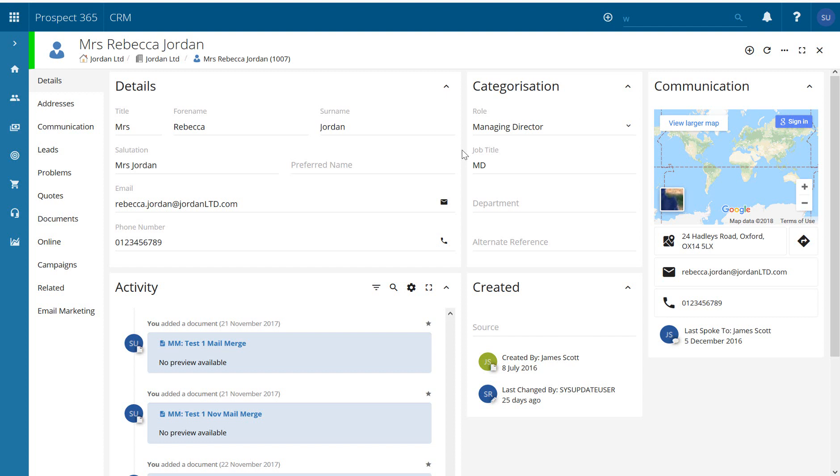Hello and welcome to this Prospect 365 CRM video where we're going to take a look at how we can add contacts to an already existing campaign activity. So two ways we can do this.